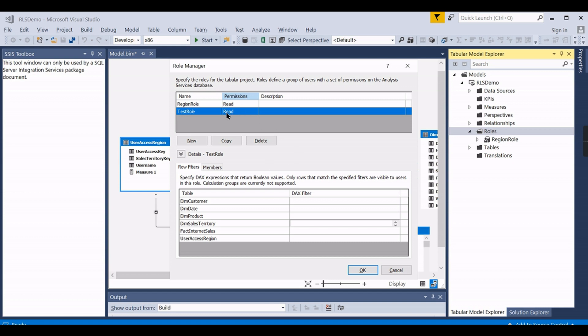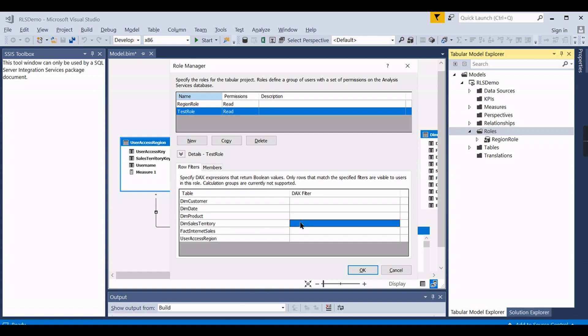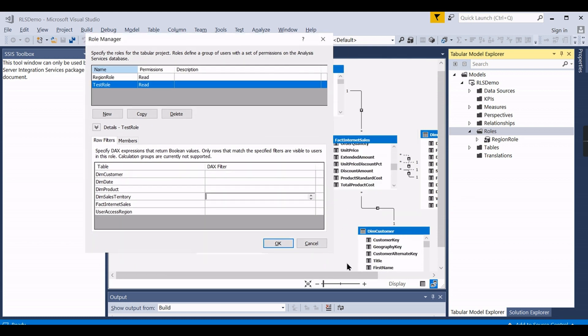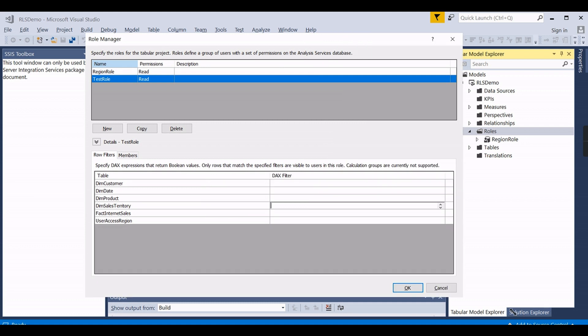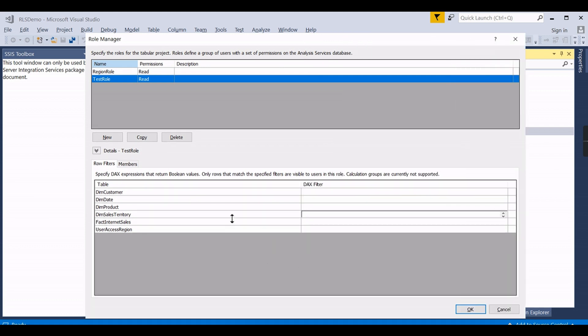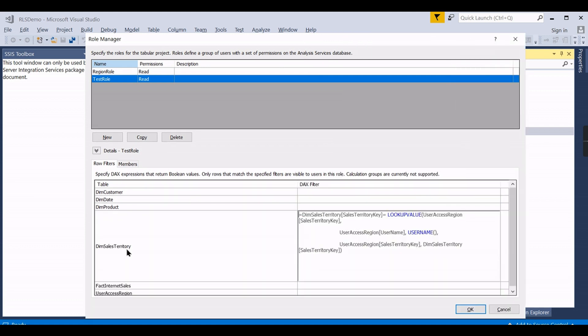...and for your table you need to modify accordingly based on the table. So in this role, go to this dim sales territory, then just paste this code. I'll share this code in the description as well. So just put it here, we will try to expand this a little bit better.